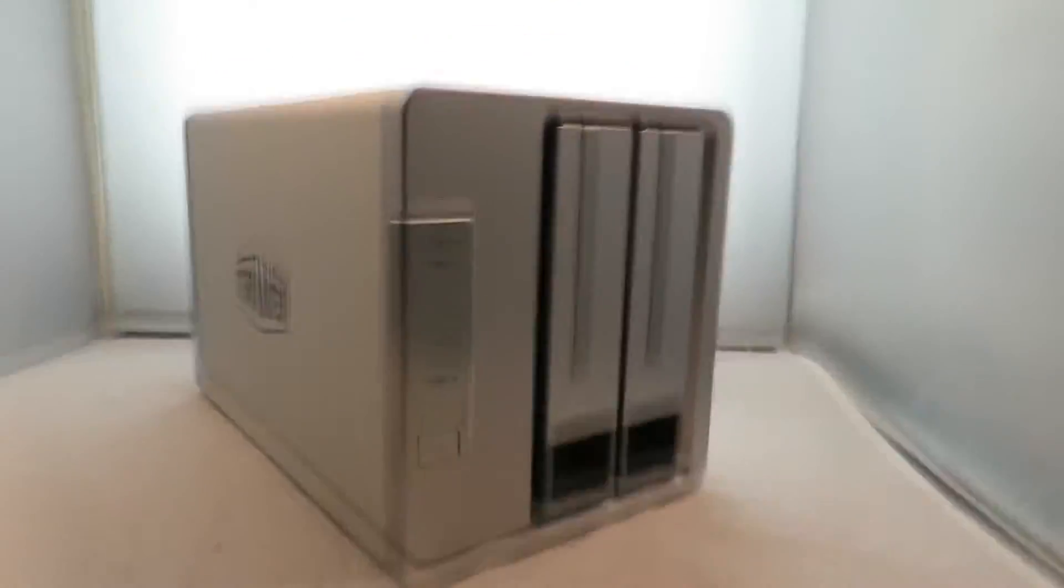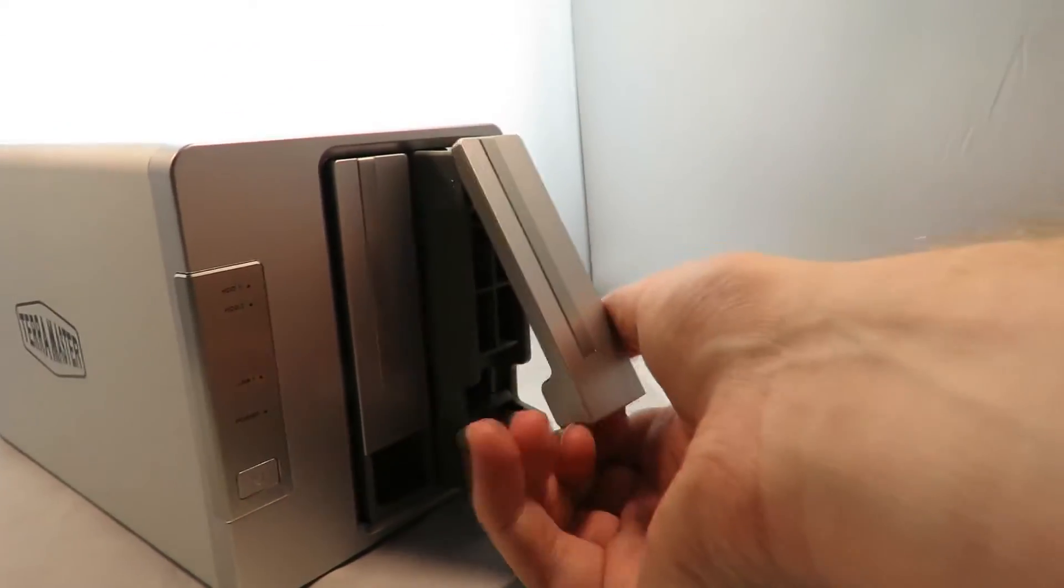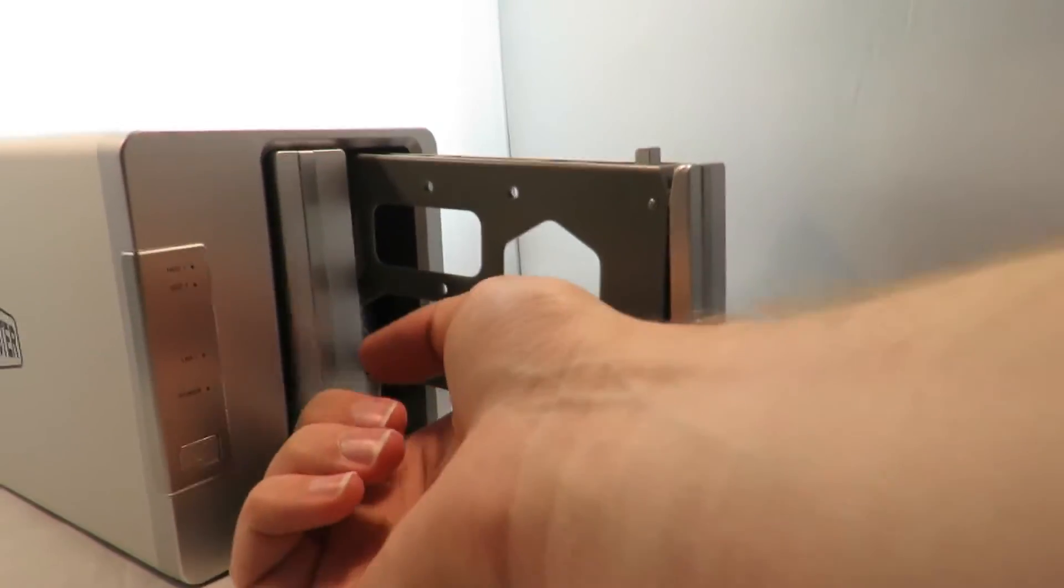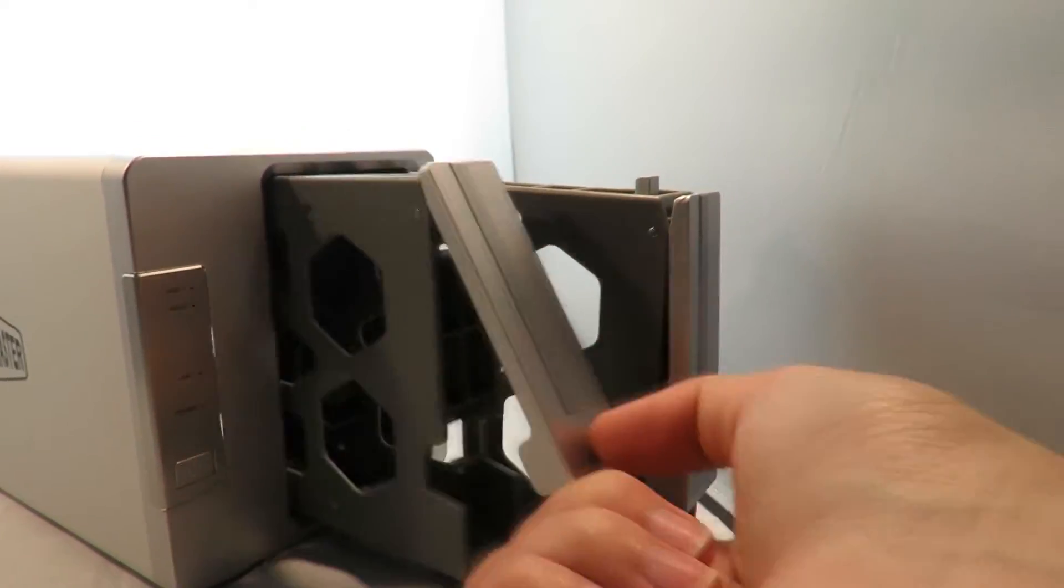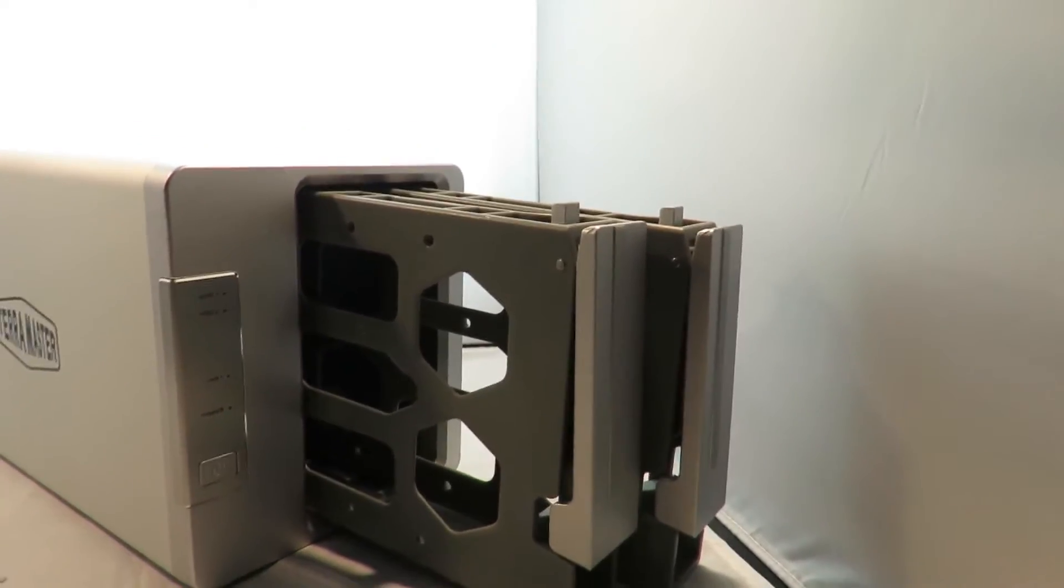Let's have a look at the drive bays. These are very easy to get out - you open from the bottom, pull them out, and then you pull the actual drive bay out itself.